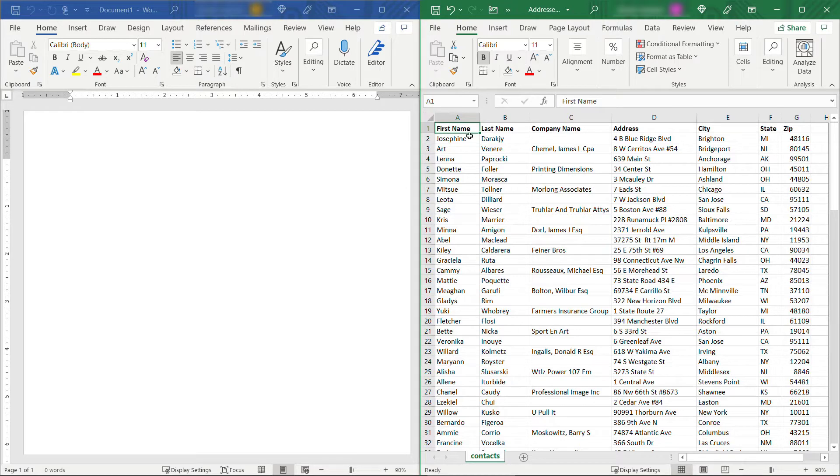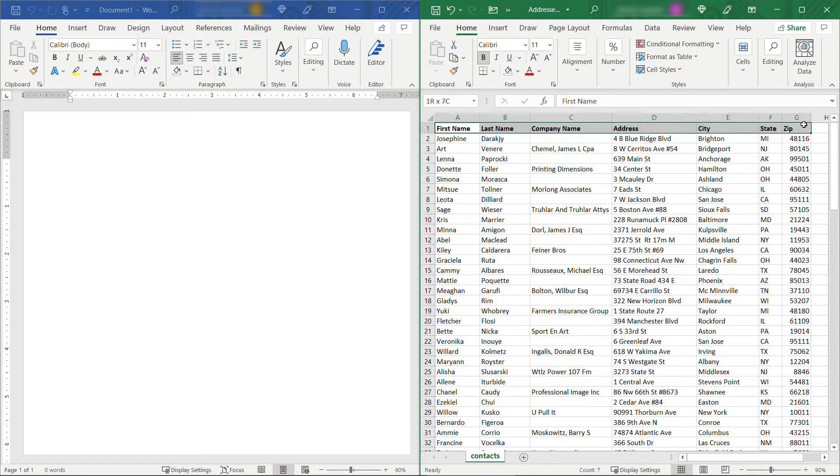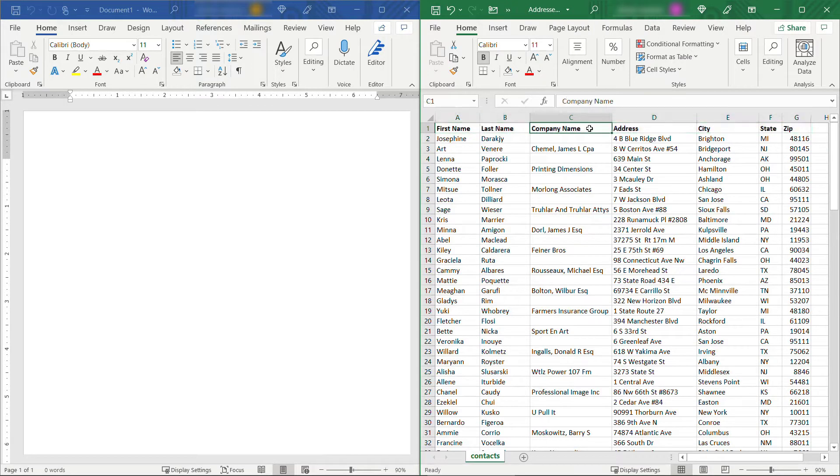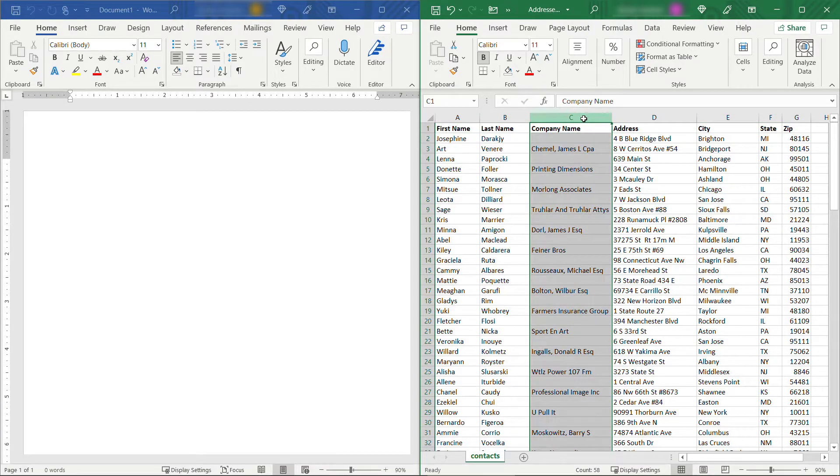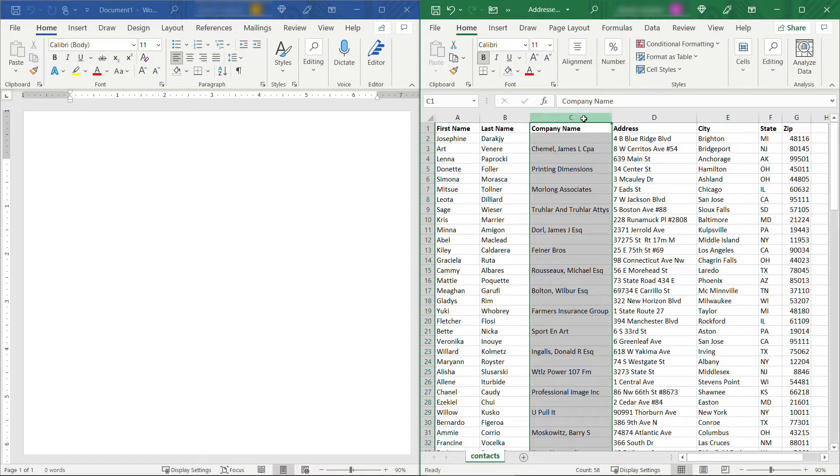For example, over here I have first name, last name, and so on and so forth, everything that I'd need for a label, but you can see in company name every other one is missing that data, which is not uncommon. Or you might have something like an address one and an address two, and address two is sometimes blank.